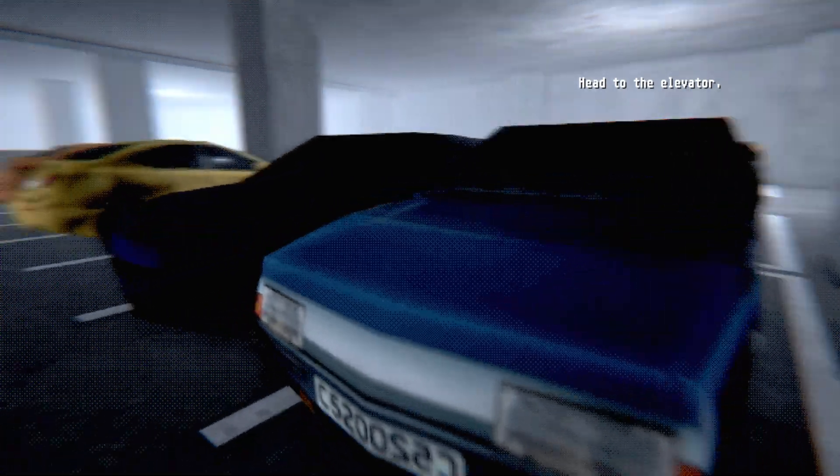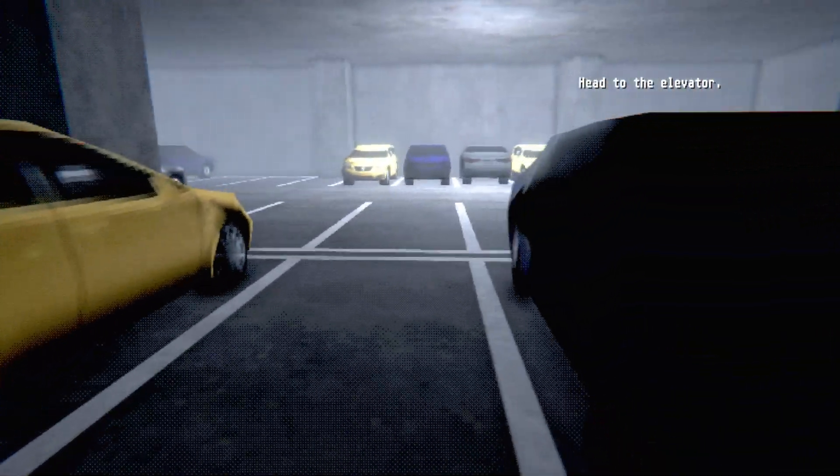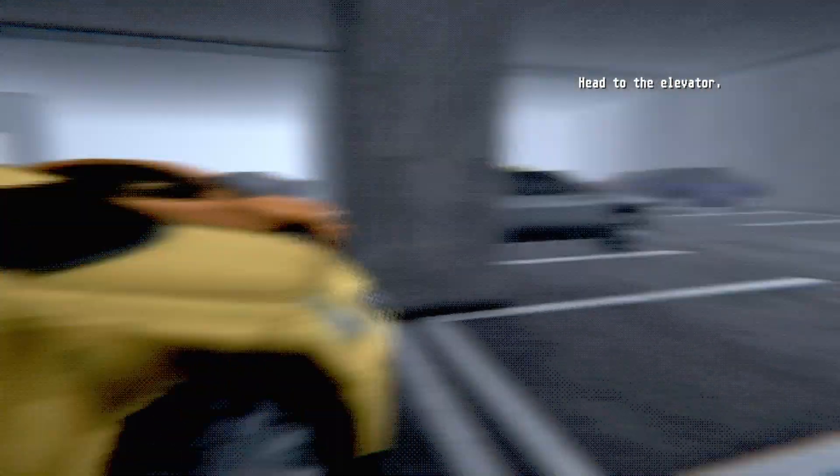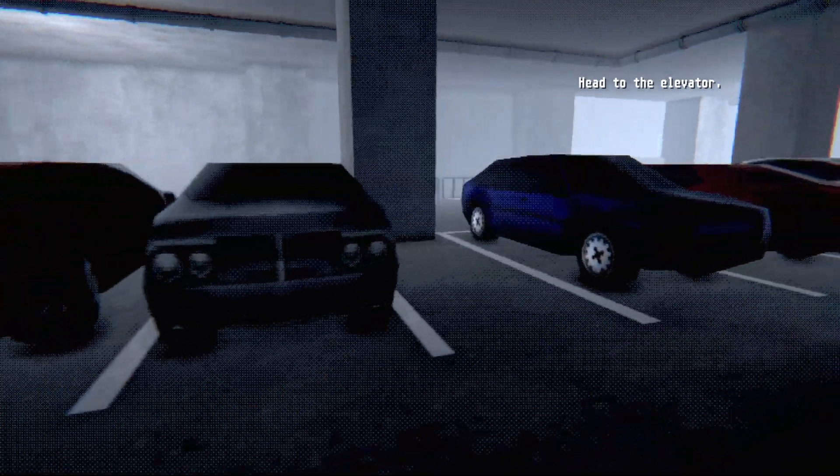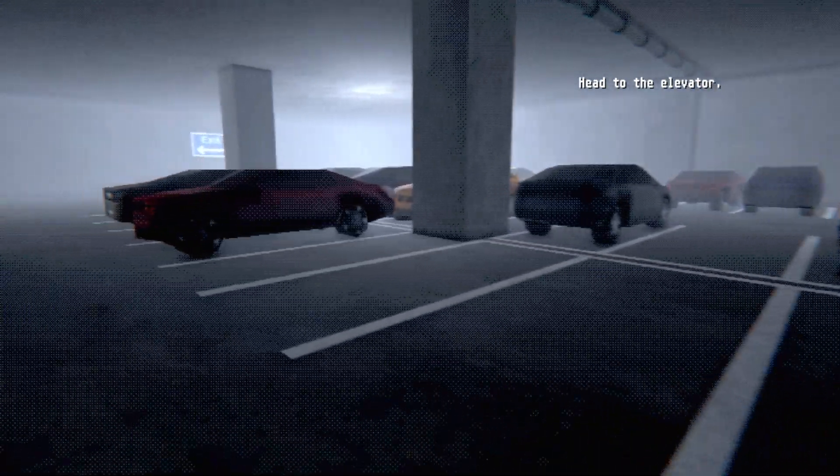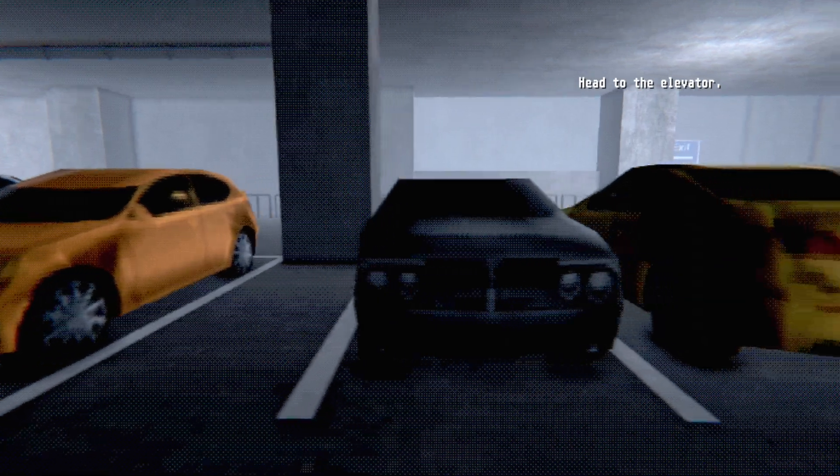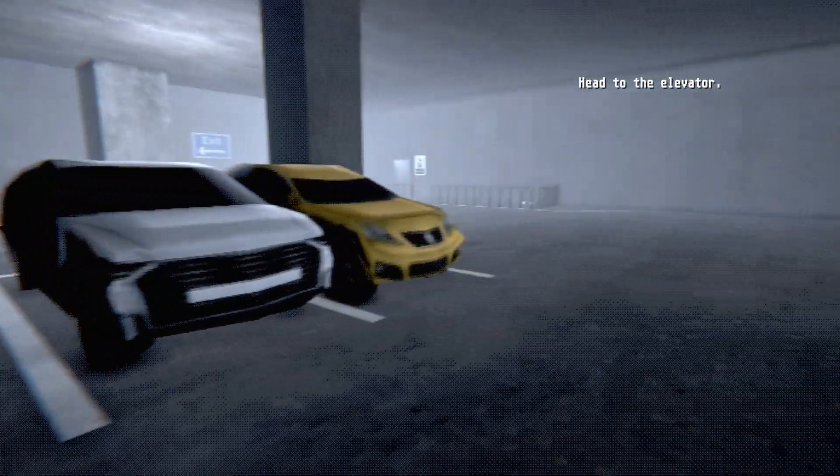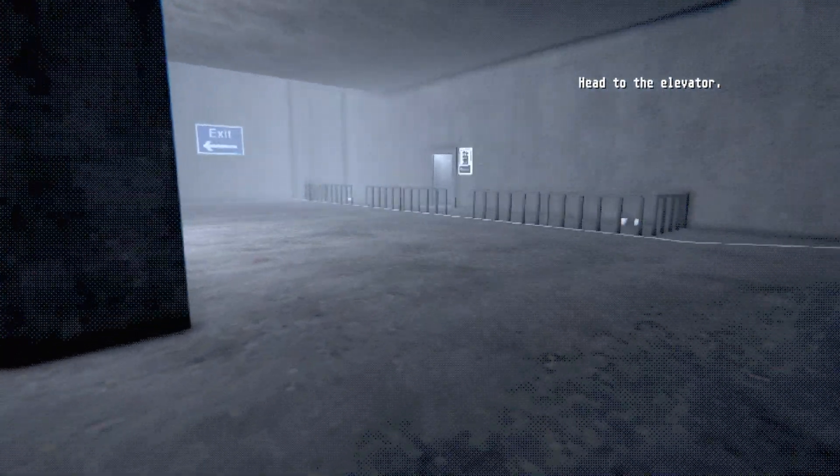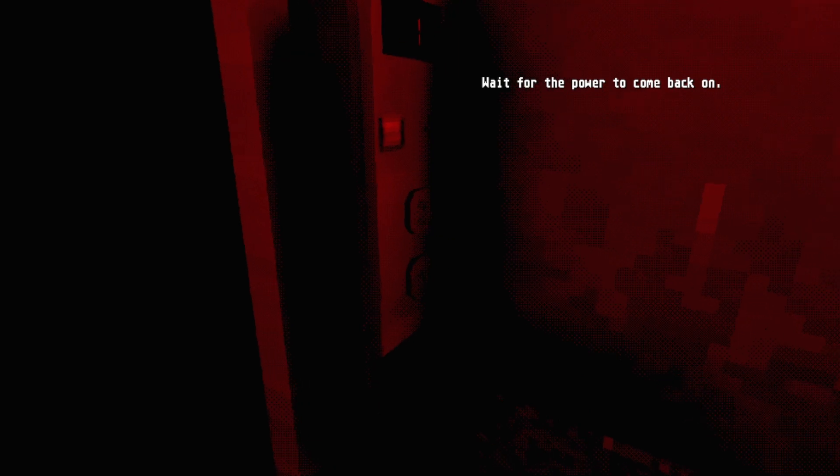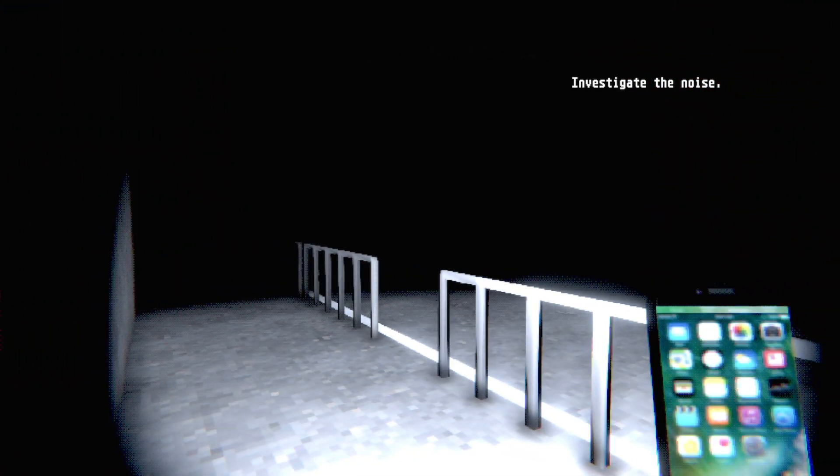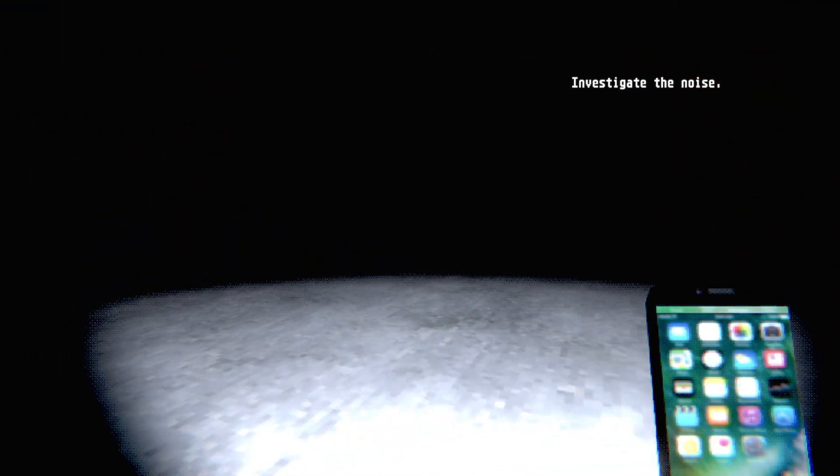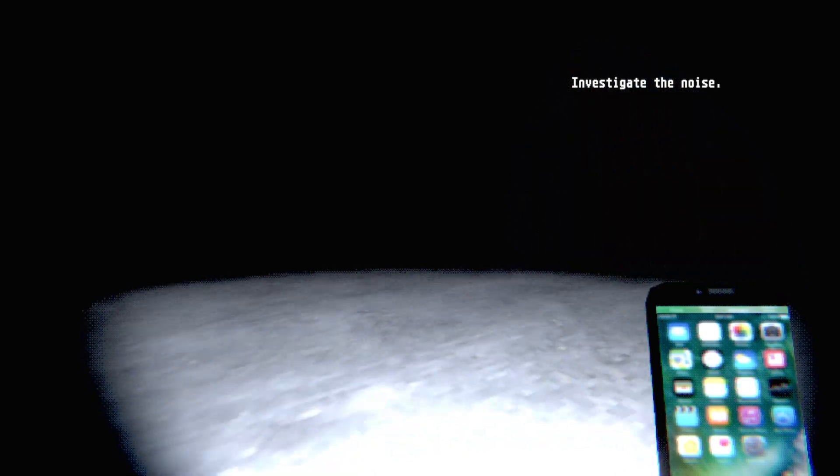Head to the elevator. Elevator, elevator, that looks like an elevator. Wait for the power to come back on. No, I want to go to the elevator! I got, damn, Donald Duck walking around! God damn it.